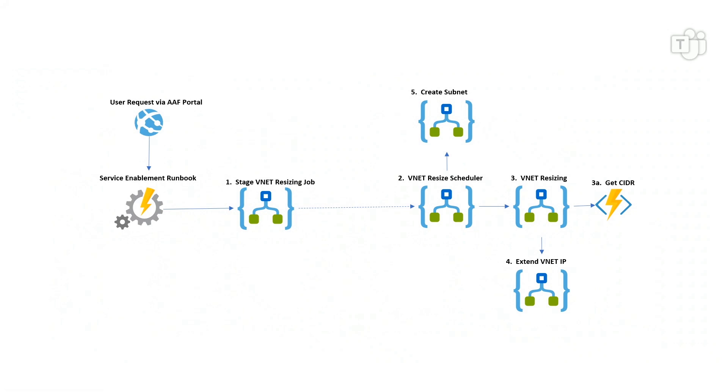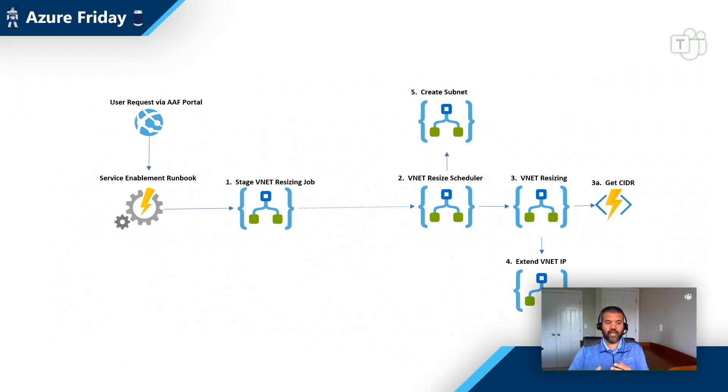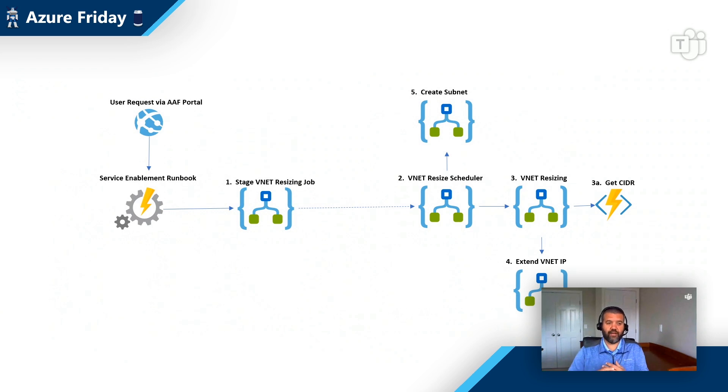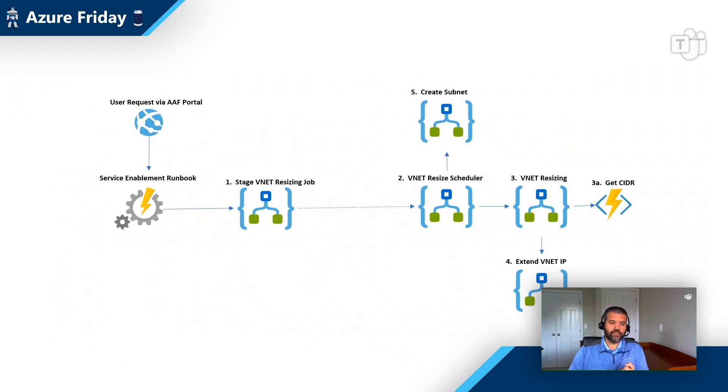And again, the AAF framework, it's event driven. So we have a combination of Microsoft native events as well as custom events. In this particular example, where a custom event was generated and that event is associated to a service enablement runbook. And what's happening within the runbook right now is it's assigning the RBAC role for functions. It's enabling the resource provider.